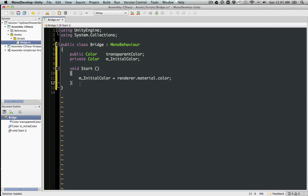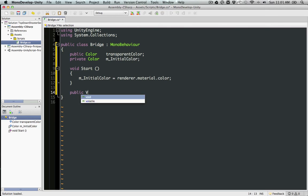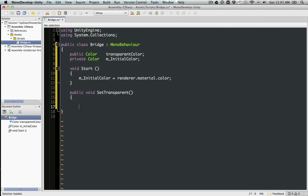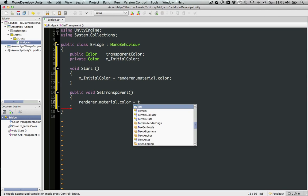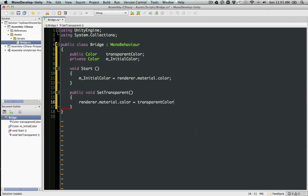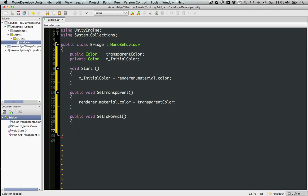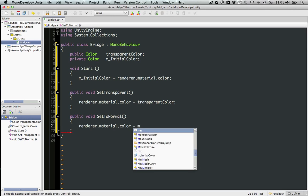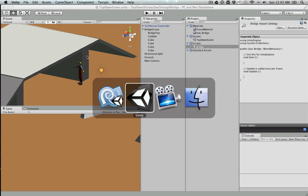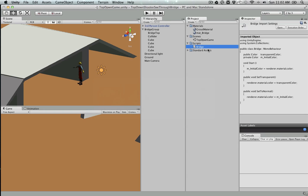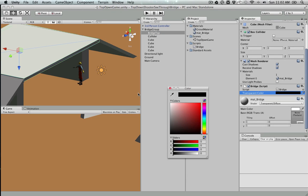We're going to have two other methods. One is going to be SetTransparent, which is going to set the transparent color. The second one is going to set it back.